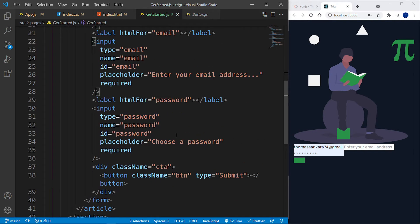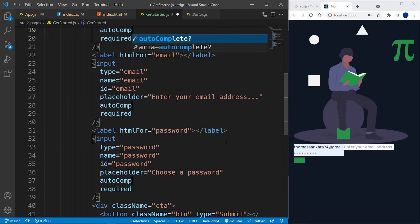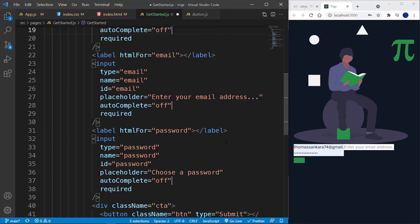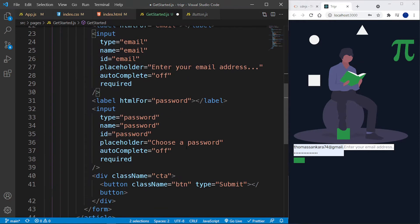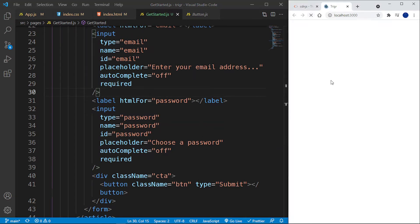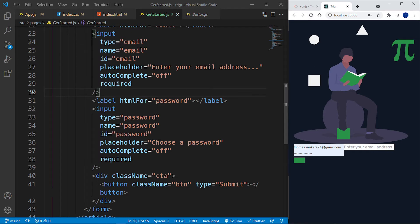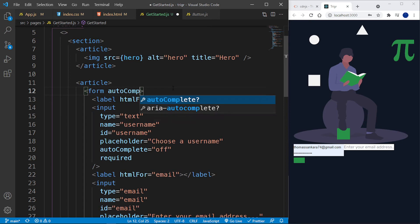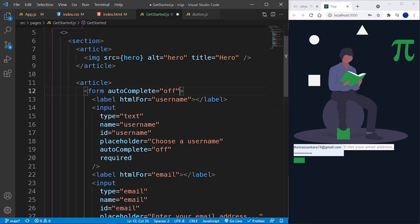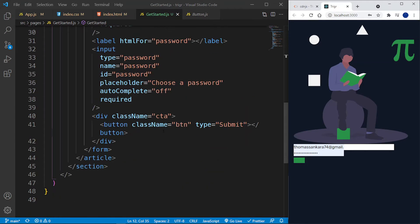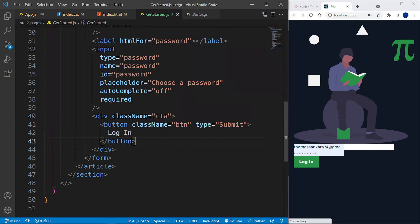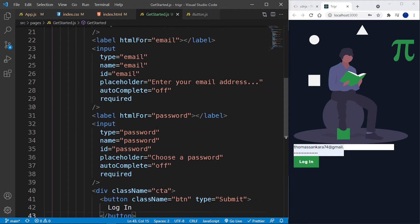The form autofills which I don't like, so I'll go inside each of the inputs and add an autocomplete attribute set to 'off'. I'm adding multiple cursors by holding down the Alt key and clicking. Save and reload — now I just need to add the button text 'Log In', and that's our button right there.